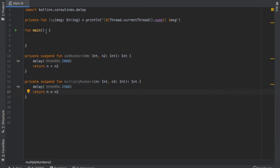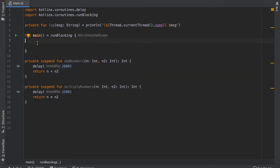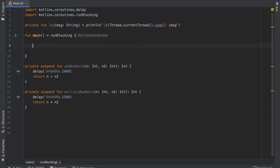Then we can go to our function main and to make things simple we're going to turn this into a run blocking block so that we can use coroutines and suspend functions inside here without having to create a new scope.